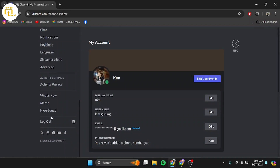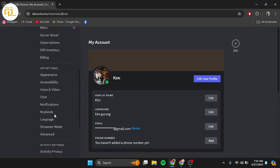If logging out didn't help, the next step is to verify your account. Discord might ask you to verify your email or phone number. Follow the instructions and complete the verification process. Go to User Settings, then on My Account, simply enter your email and phone number.